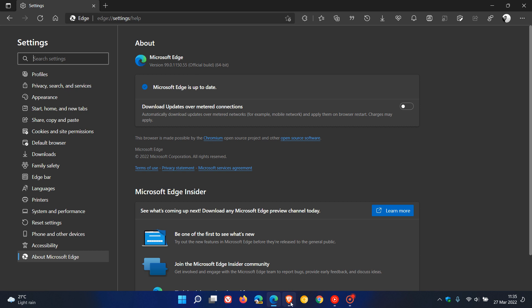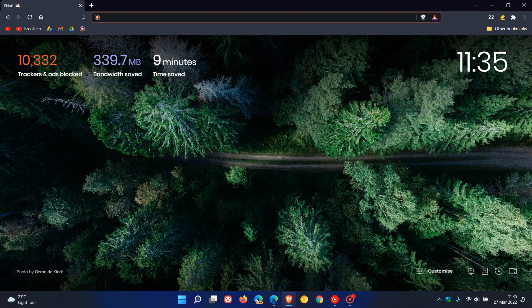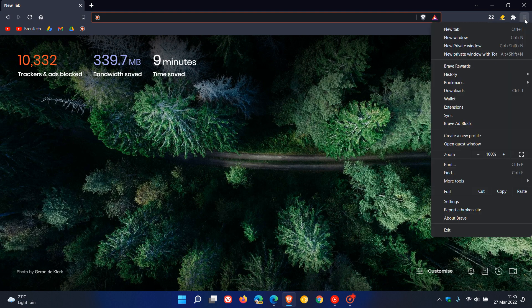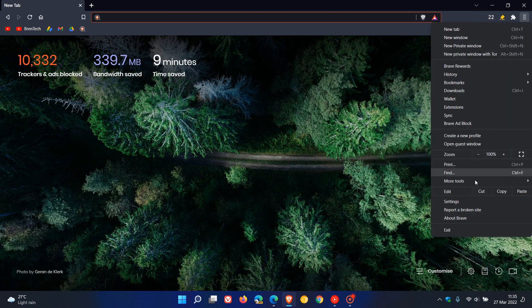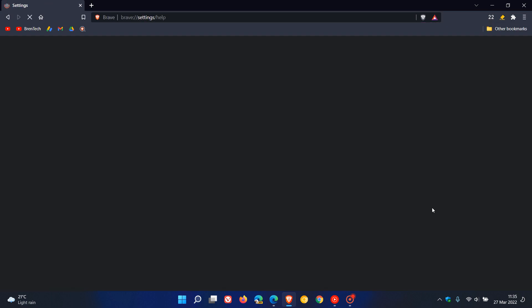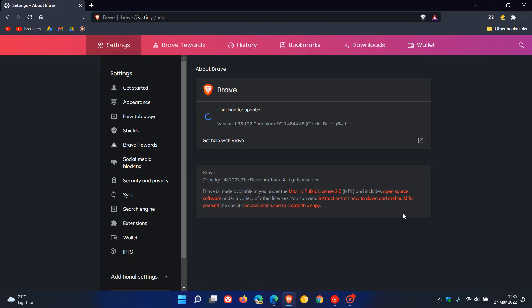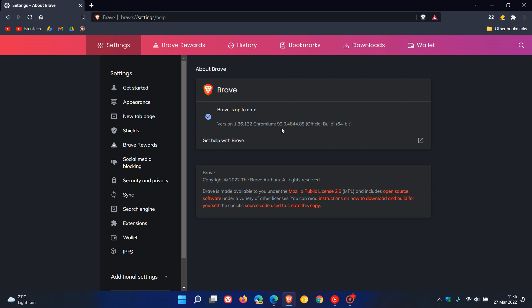And for the Brave browser, we do the same. We go to the menu in the top right, about Brave. And the version of the browser stays exactly the same. It's just the Chromium version that has been updated and is sitting at 99.0.4844.88. And once again, it's just the 0.88 that carries that security fix to the Brave browser.